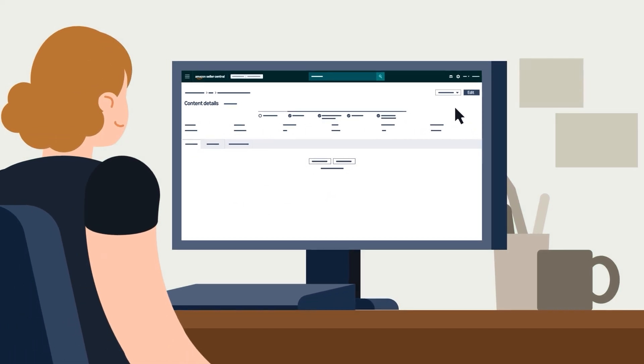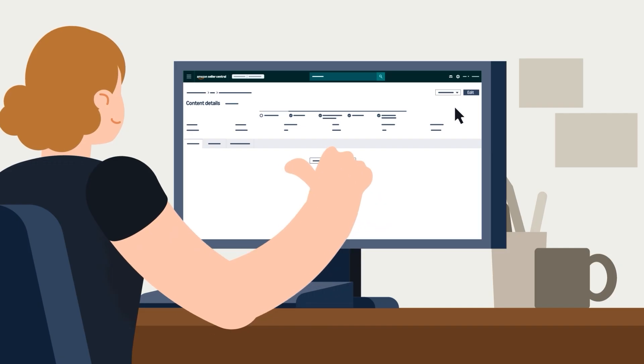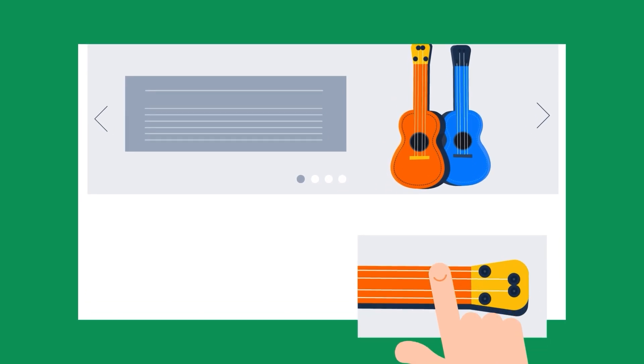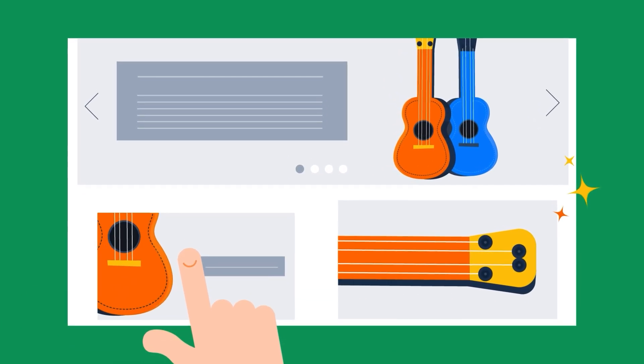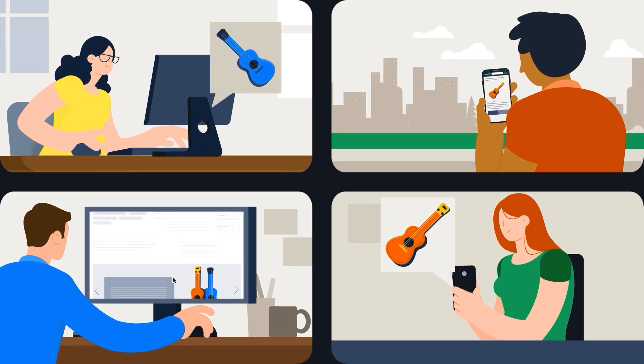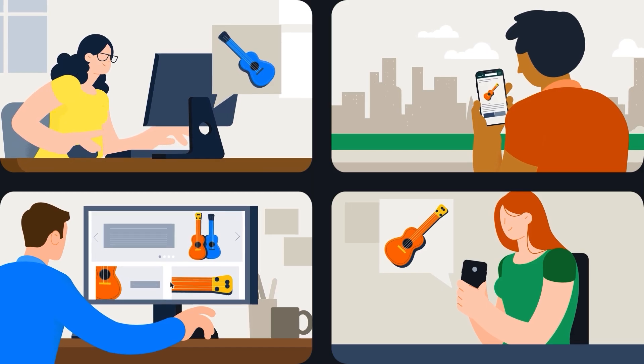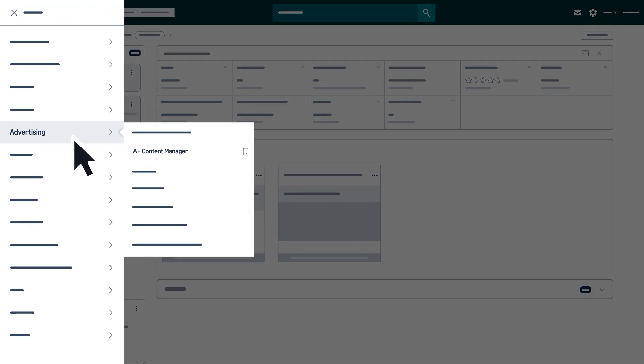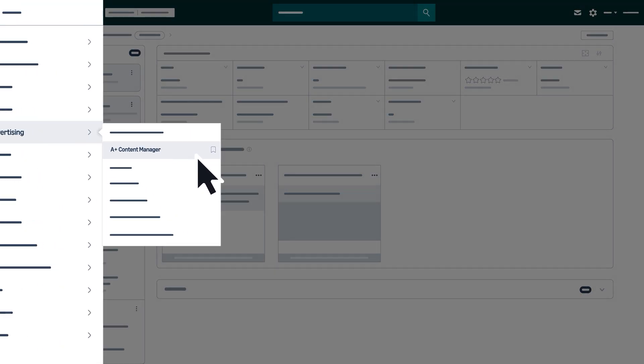With these powerful tools at your disposal, you're ready to create compelling content that helps customers discover your brand. Access the A-plus content manager in Seller Central and get started creating A-plus content.